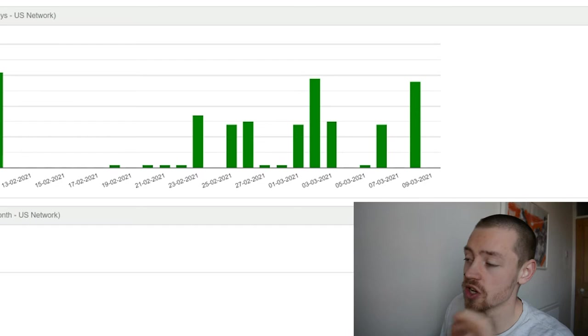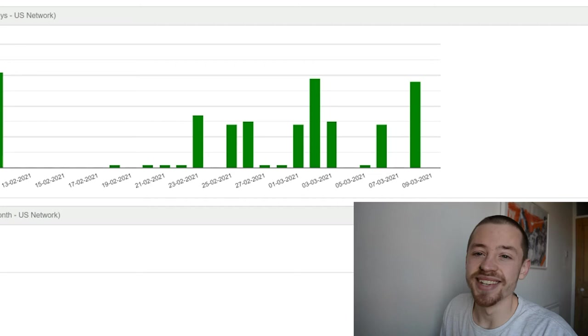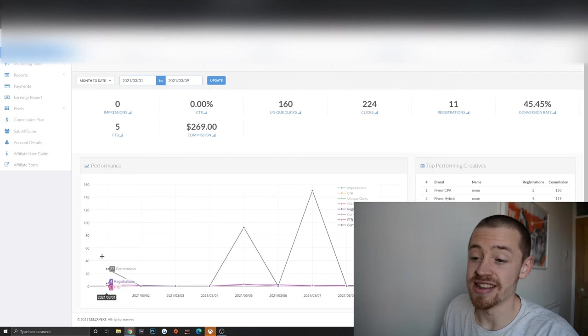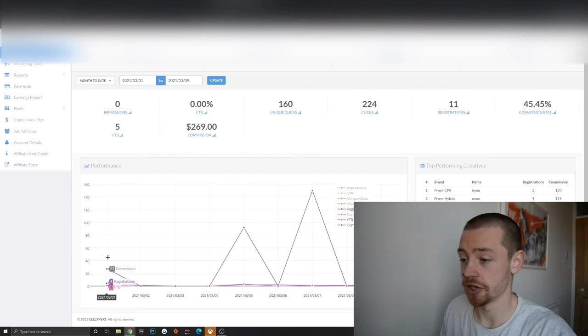So we've earned $101 on this particular affiliate so far, which is great. And moving over to the next one, we've earned a hell of a lot more. As you can see we've got $269 commission over in Fiverr. And if you watched the last video, you will have seen $27 on the first day with four registrations.